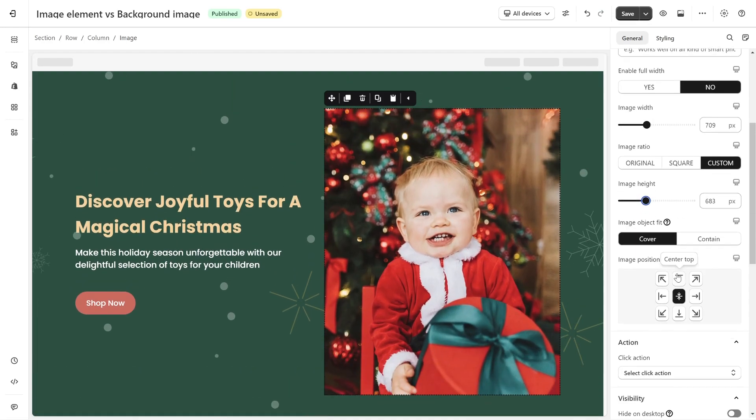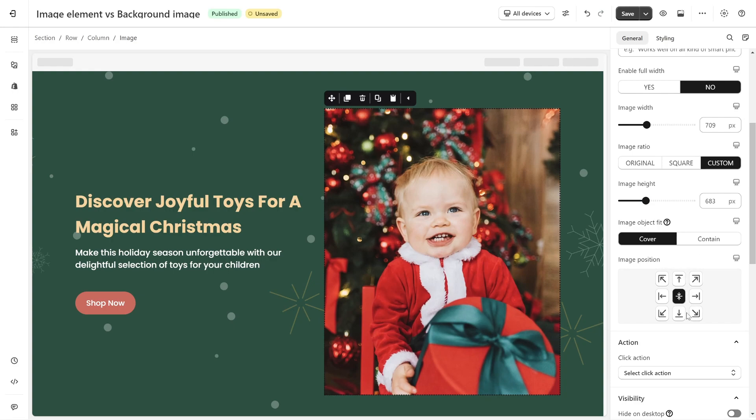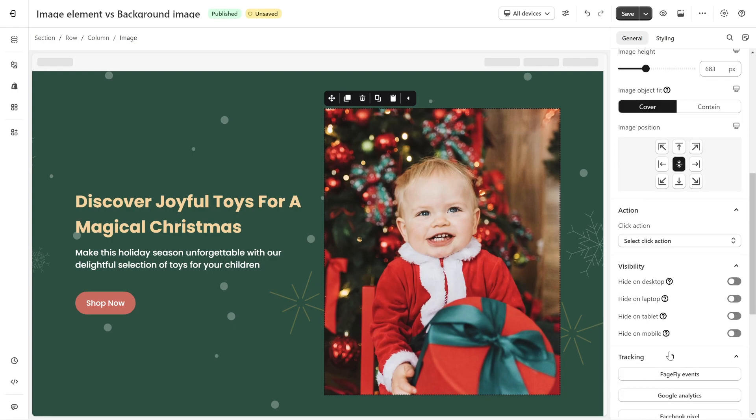Scroll down, you can set image object fit as cover or contain for image. And set click action and other settings for it.